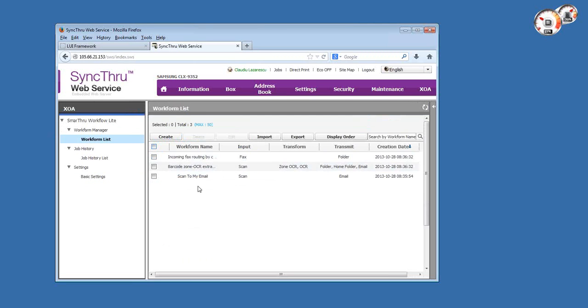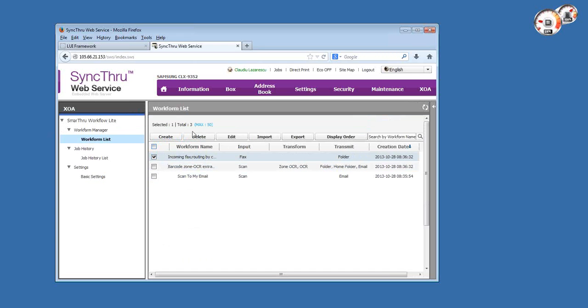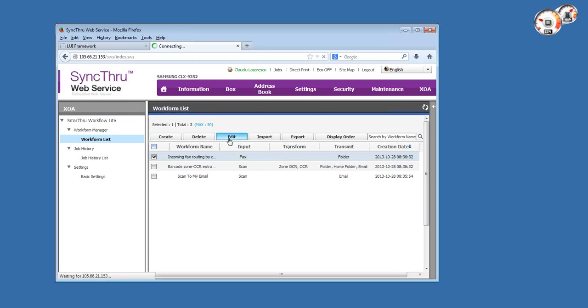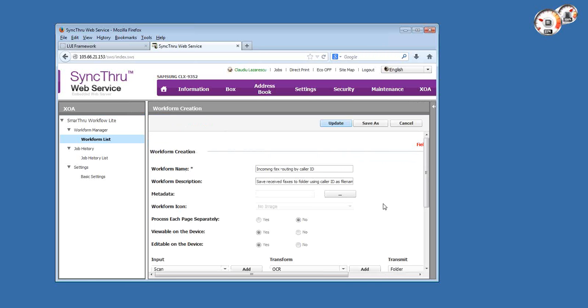So now when we go to work form list, we'll have two additional templates that I created previously, and I'll just explain how they work and what they do.